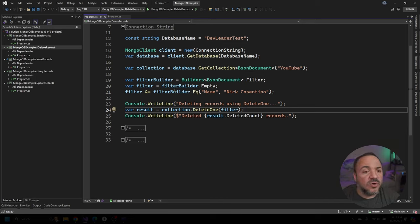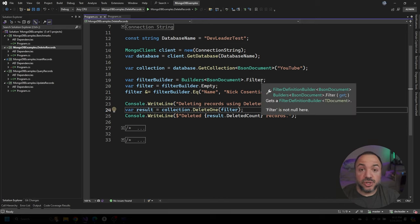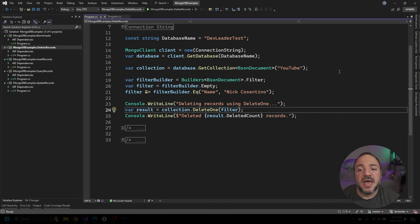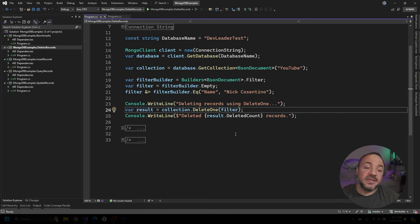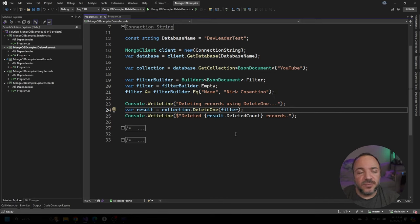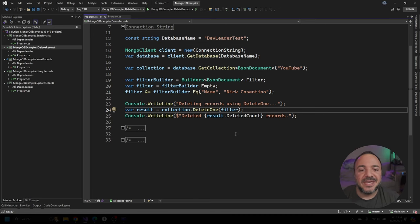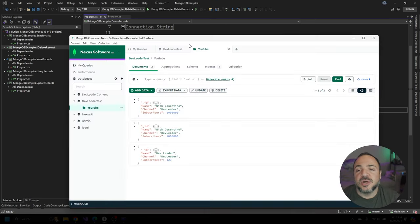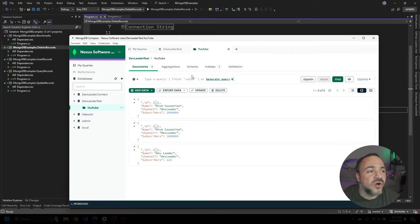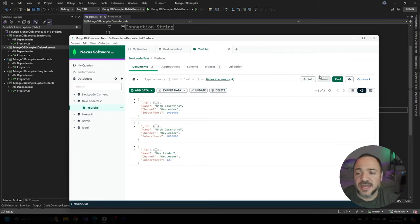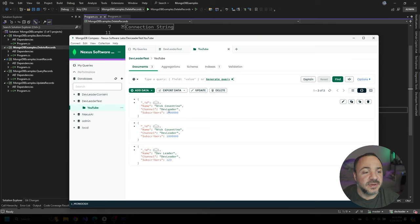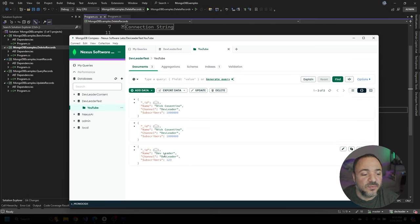So before I go run this, I want to show you what I have in the database already. And that way we can see these things get removed. And I'm going to have to take some time in between to go reinsert them so we can keep running the other examples. So jumping over to MongoDB compass, you can see that I have these three records in here. I'll just refresh. So I have three, two of them have named Nick Cosentino, and one has named dev leader.